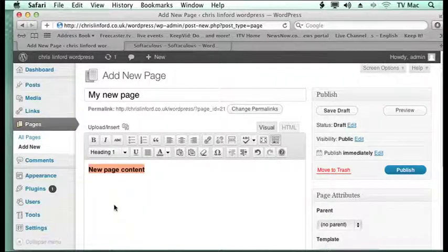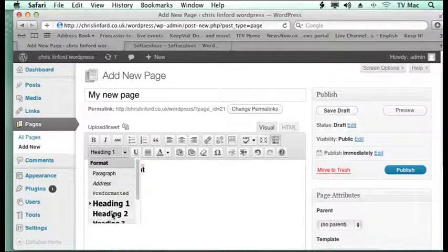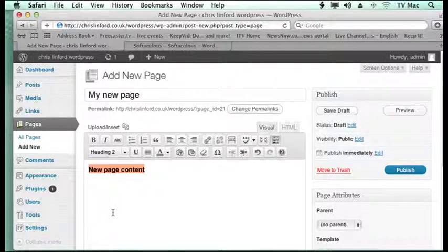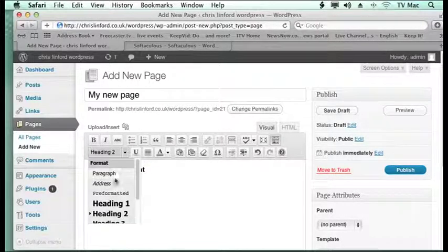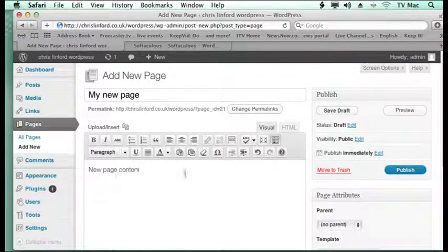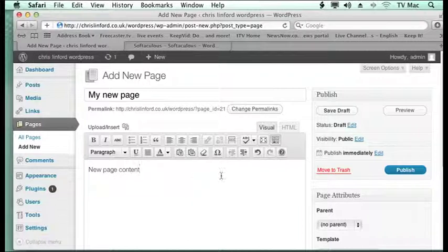So if I want it in heading 1 or heading 2, I can change it from there. But I'll keep this in paragraph format here.